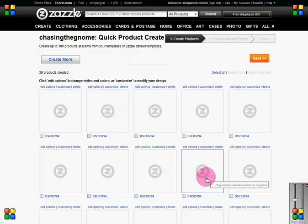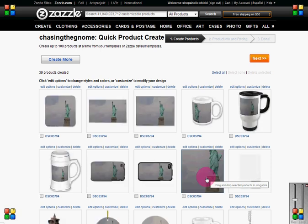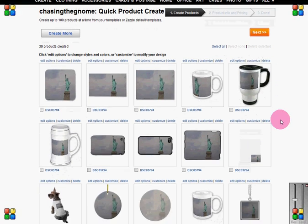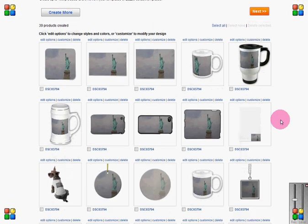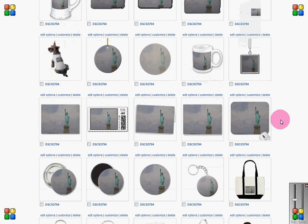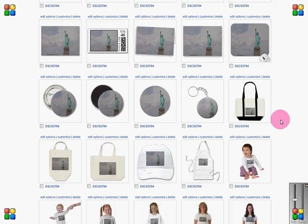Click Create Products and you'll be taken to the Proof page, just like a Photography Proof page, where you can see how the image fits on each product. This gives you a chance to look and see if there's anything that needs to be adjusted.